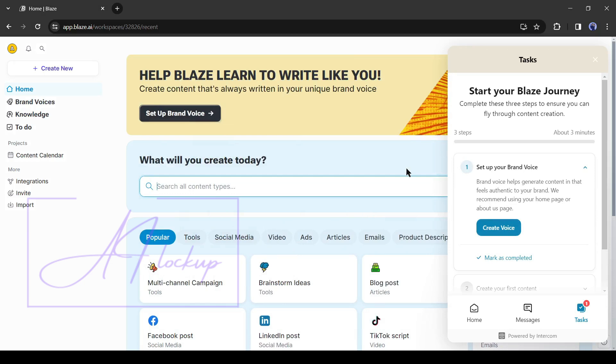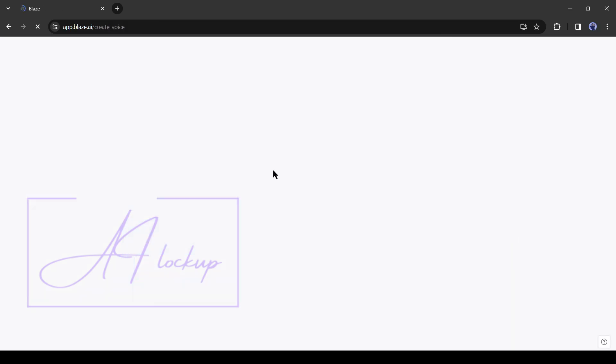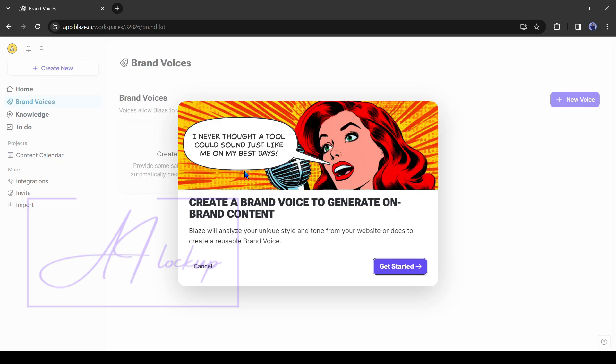After creating an account successfully, your interface will be like this. First of all, we have to create our own brand voice. To do this, click here. After that, click on get started from here.